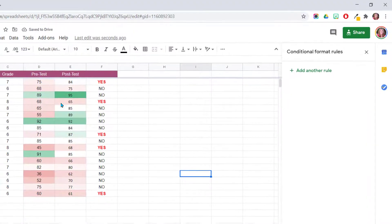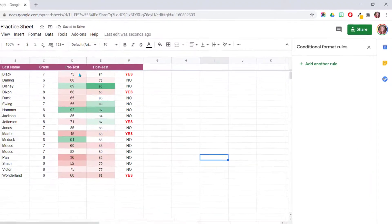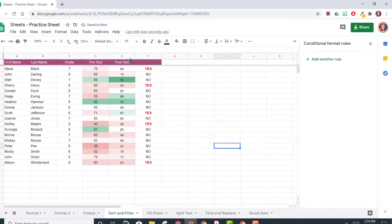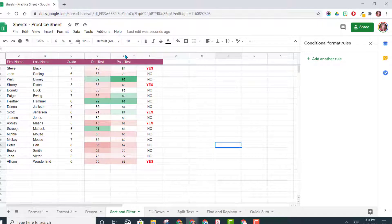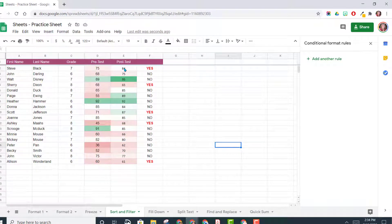And now you can see what's happened is it has also applied that same rule to this column. So that's a great way to continually add your same conditional formatting to additional tests as you add them.